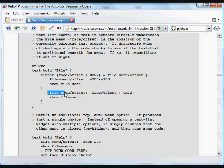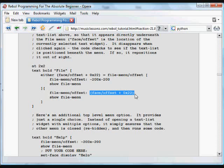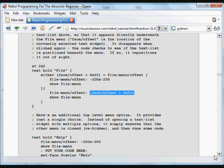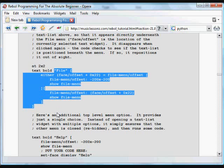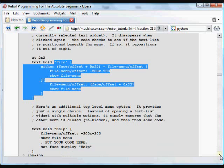Then the face, the text's offset, to be 22 pixels lower, and then show it. So all that handles is the little text list being moved on and off the screen every time you click on that file menu.